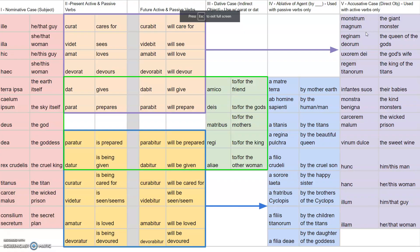Salvete omnes. This is Magister Hodges, and we're going to look at the different verb forms that we're learning about, using the sentence builder as our reference. From the practices before, you may have a general idea of how this works. We're going to go into a little bit more depth by focusing solely on these two columns right here.